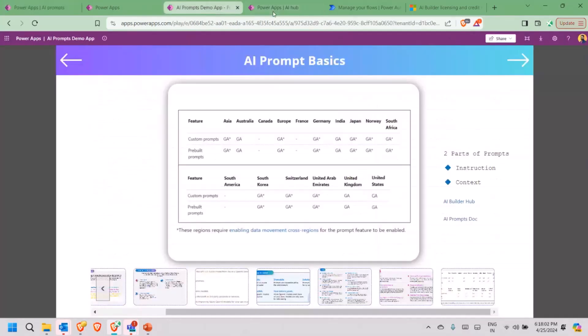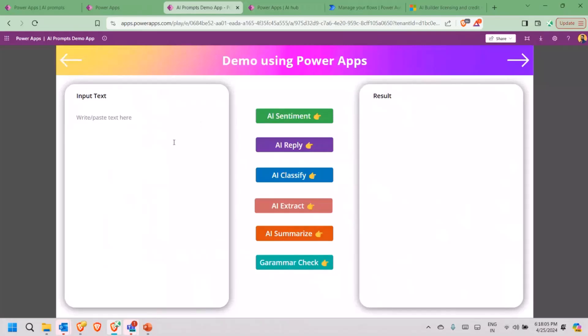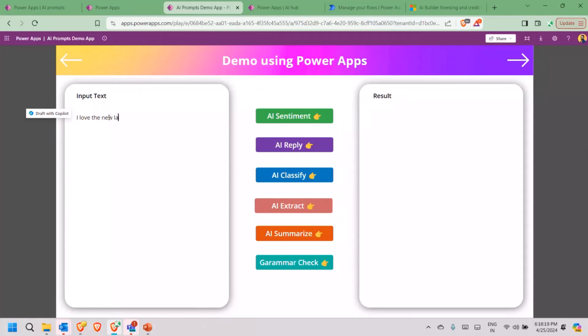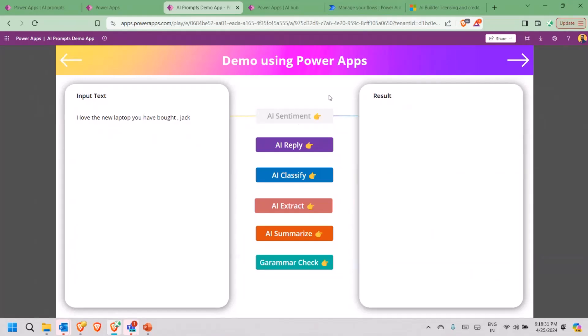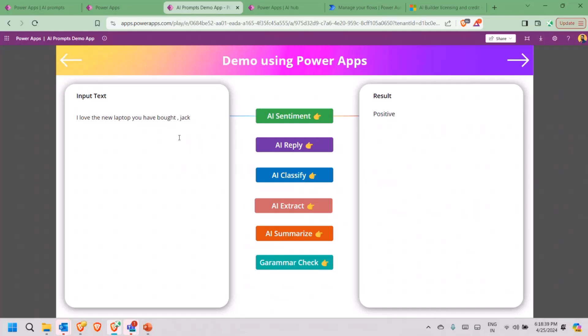We go back to the Power Apps and here we have the application which I have created. We are not using PowerPoint, though we love the power, but we are not using PowerPoint here today. Let's say I love the new laptop. I'll just quickly type and click on AI sentiment. It says that the result is positive. The sentiment can be categorized in positive, negative, neutral. So that's where we are getting the positive as an output from here.